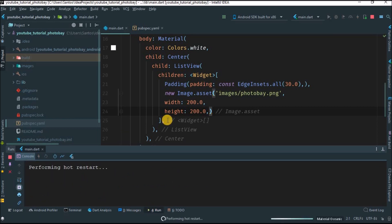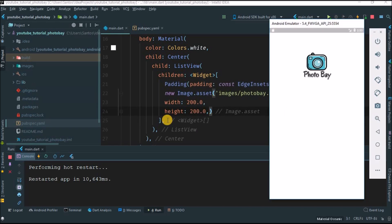You can use hot reload if it works for you — it just doesn't work for me right now so I have to restart. Okay, you can see our first task is accomplished — we have our image here. This video is already long enough, so this will be Part 1. For Part 2 we'll insert the text field area and the button. See you on the next one.